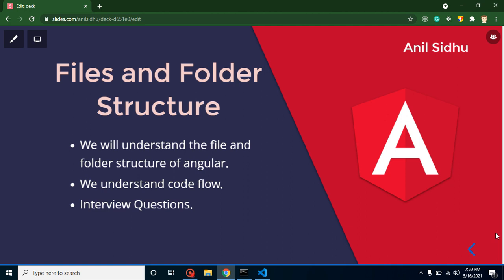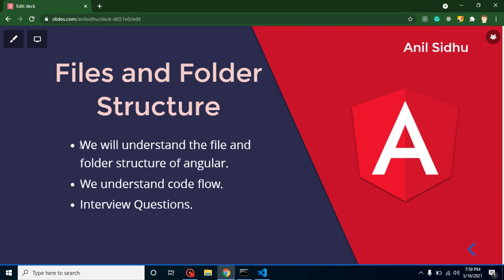Hi everyone, welcome back to Code Step by Step. My name is Anil. This is Part 3 of the Angular 12 series. Here we will understand the file and folder structure of our project. First, we will understand the use of each file and folder, then go through the code flow, and at the end we will discuss some interview questions.